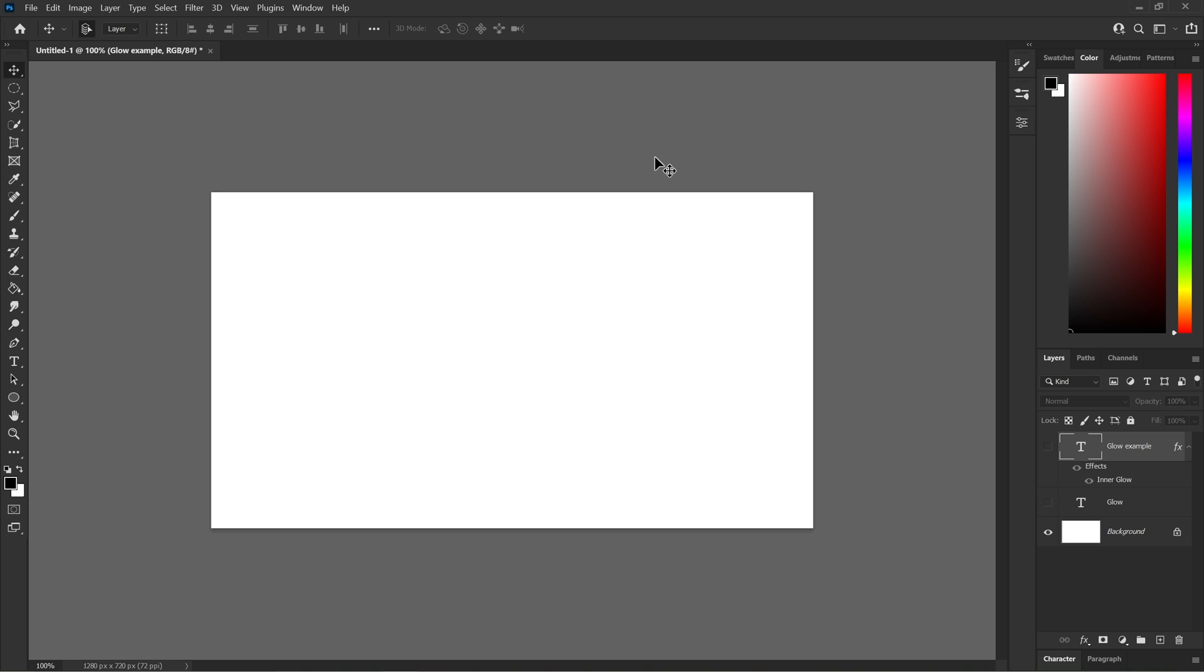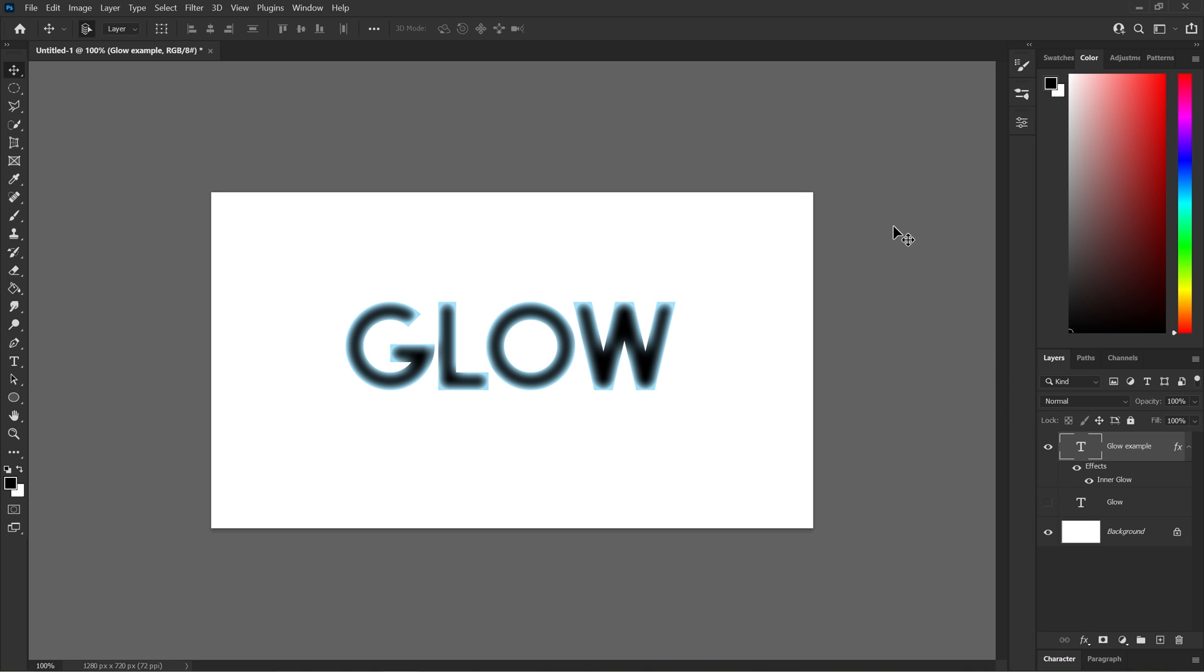Now what an inner glow is, is a glow that's inside of an image, similar to an outer glow, but instead of on the outer, it'll be on the inside of the image or text or even an object.